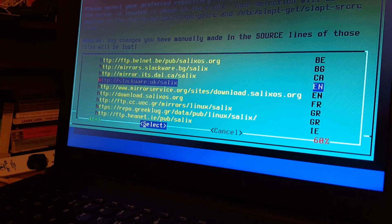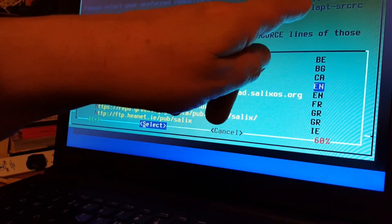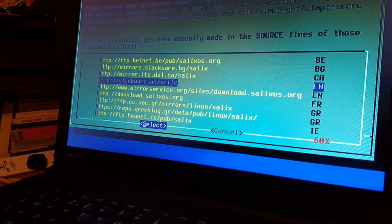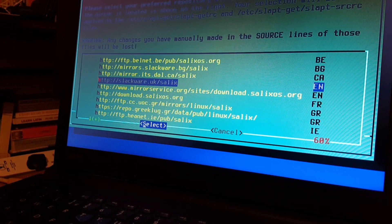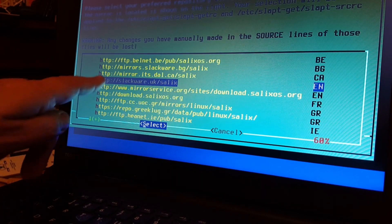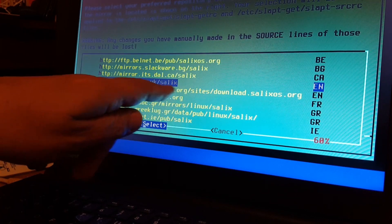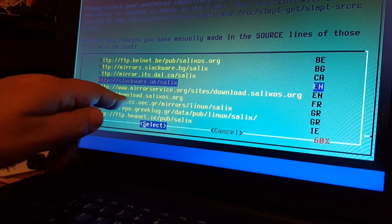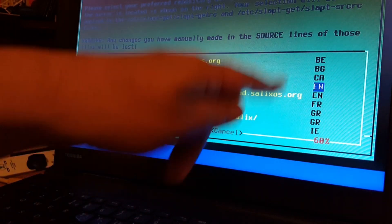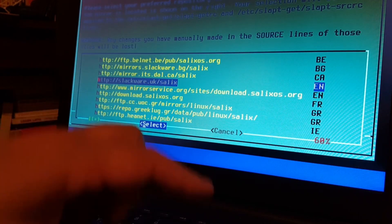Select your preferred repository mirror — where we're going to get all our updates and software from. Your selection will be applied to the /etc/slapt-get, slapt-getrc, and /etc/slapt-get/slapt-src files. I think we'll go with Slackware UK forward slash Salix — can't say fairer than that. Or we could go to the mirror service org. We've got a choice of two, but I'm going to stick with the Slackware UK Salix one.